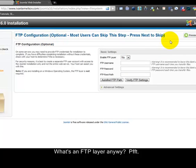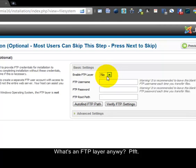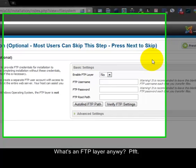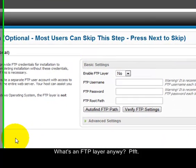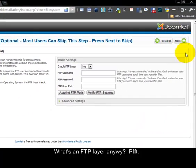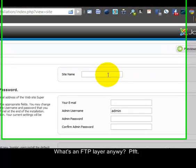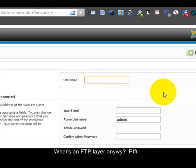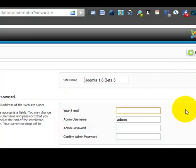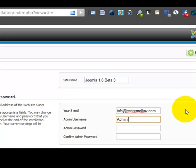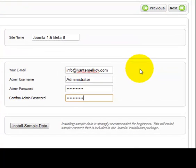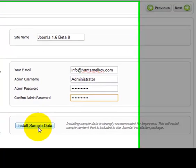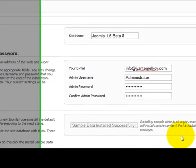The next step is the FTP configuration. You always want to leave the FTP layer turned off, as by turning it on you may experience some problems and difficulties with the content management system. So we're going to click next and we're going to give our site a name, put in my email address here, make sure you have an administrator username, and we're going to install sample data in this case. We're going to click next.